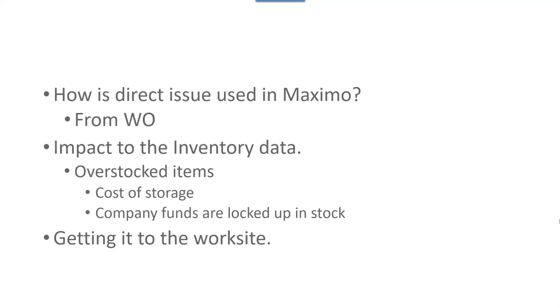So, there are costs associated with providing a place and the management of your storerooms. Another thing that happens is you lock up company funds in stock and not have that money available for other uses for the company.